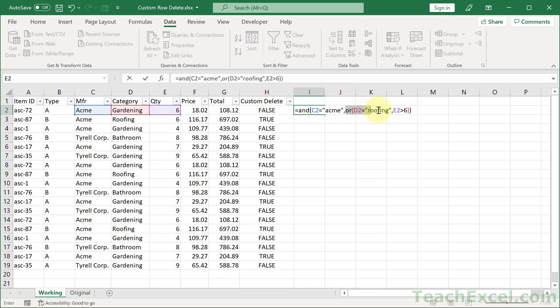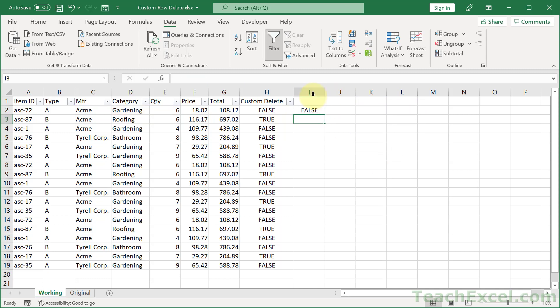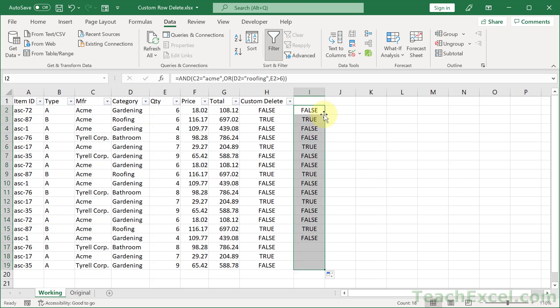So, the OR function right here serves as the second argument for the AND function. We hit enter. And then we can click here. Double click the quick fill handle. And get our falses and trues.